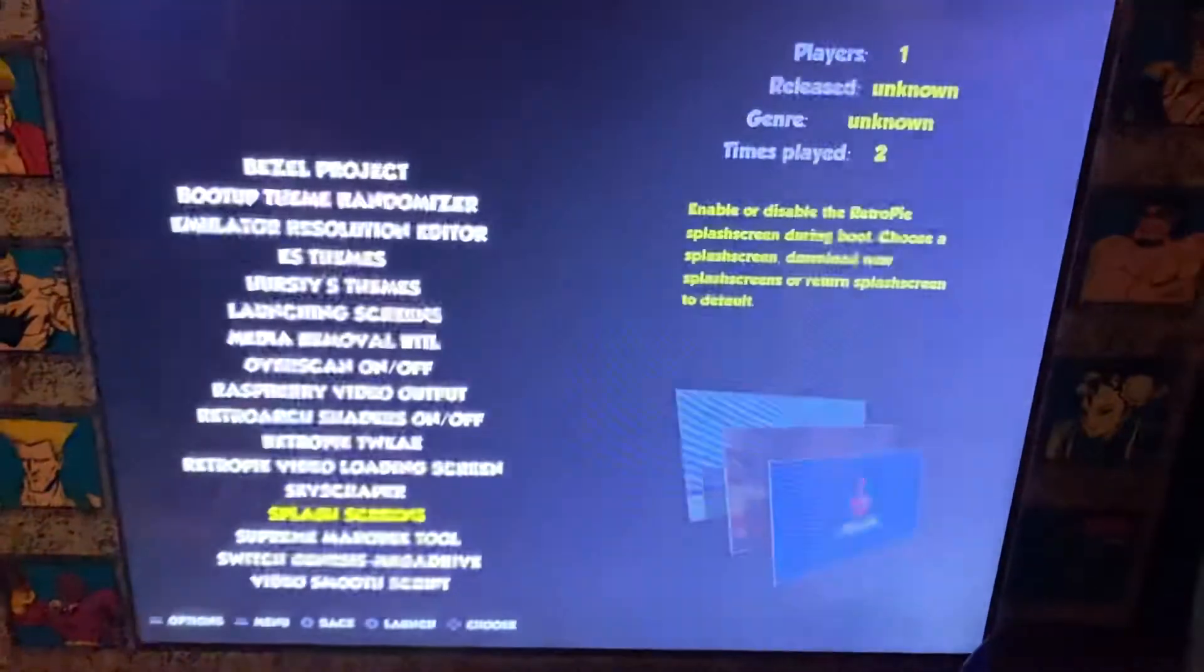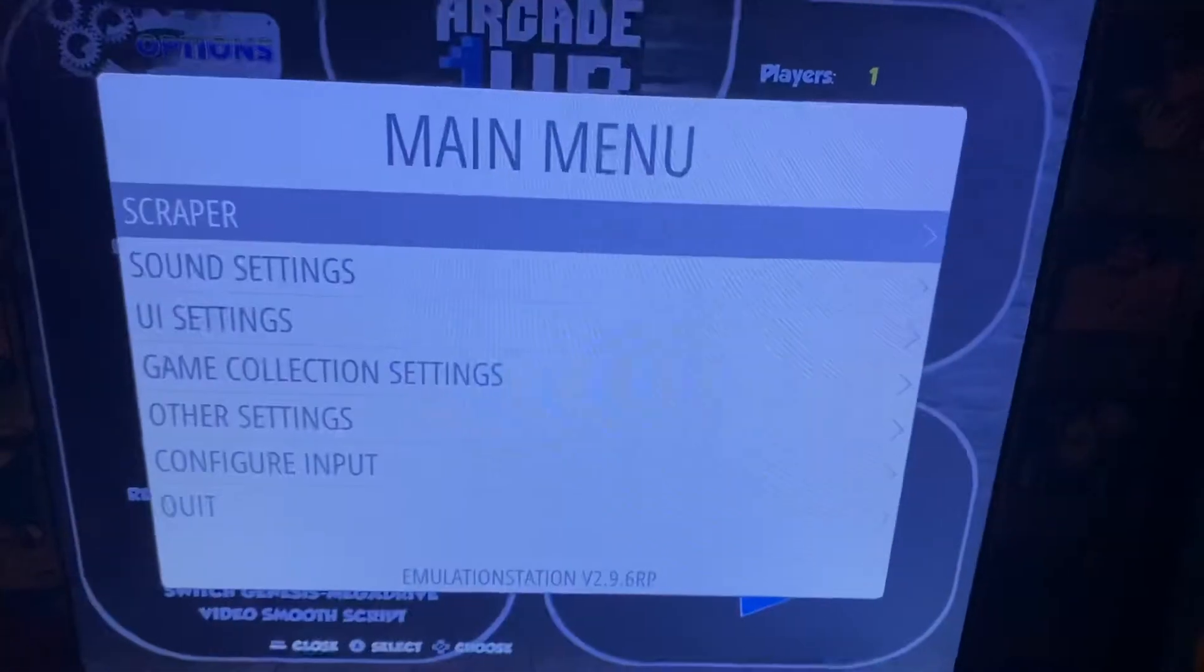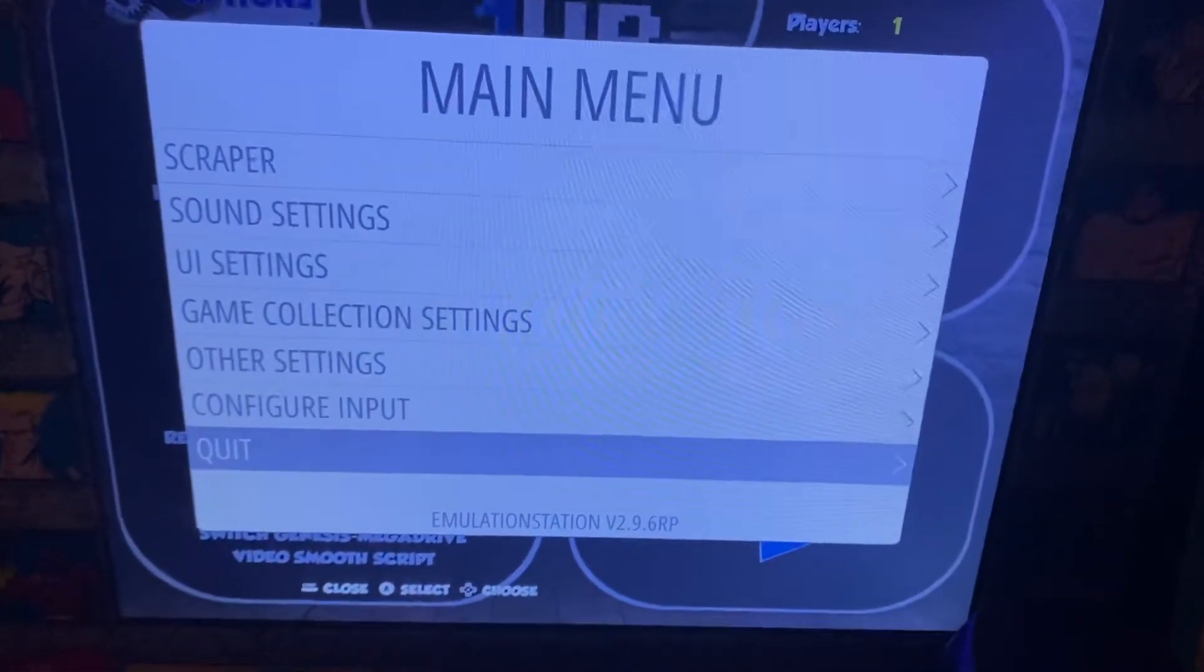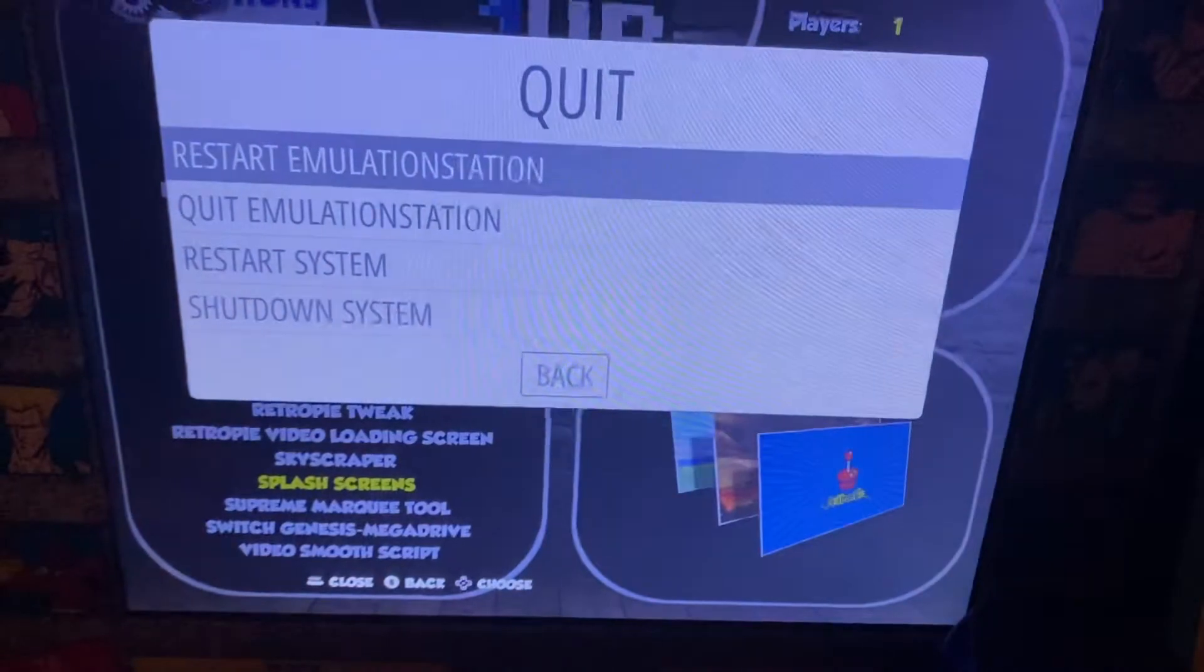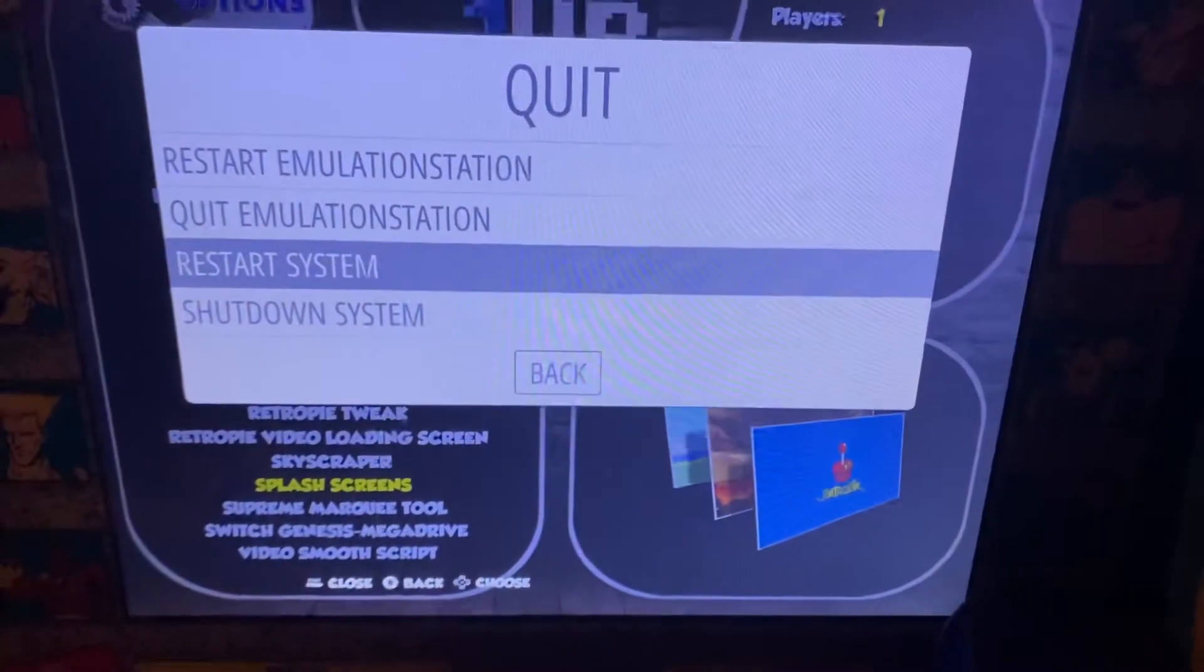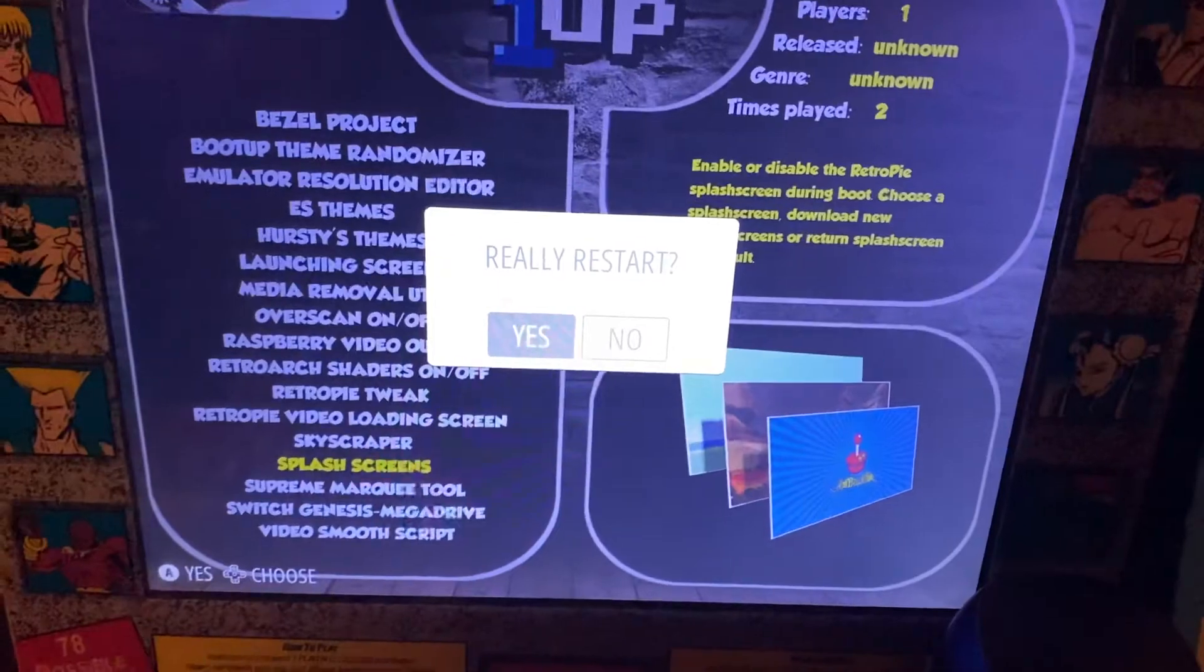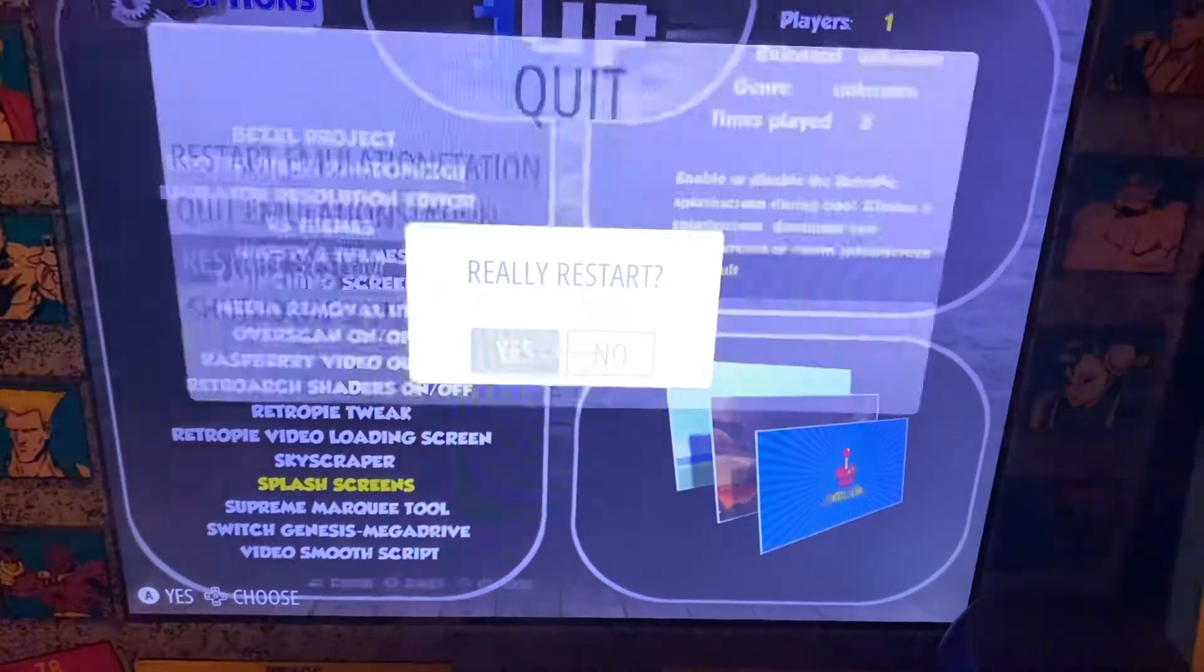Hit cancel and then reboot the system. Hit start, go to quit, go down to restart system, really restart. You click yes and it will reboot with the new splash screen.